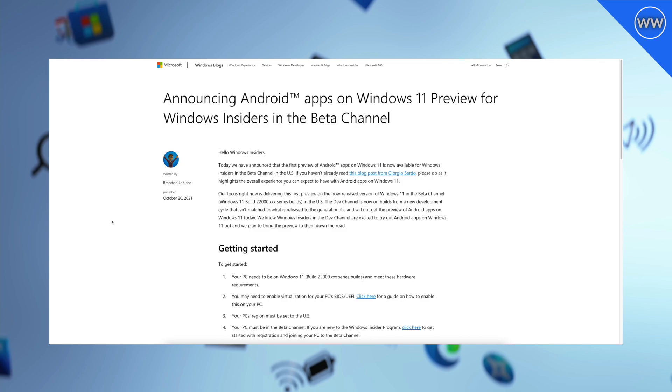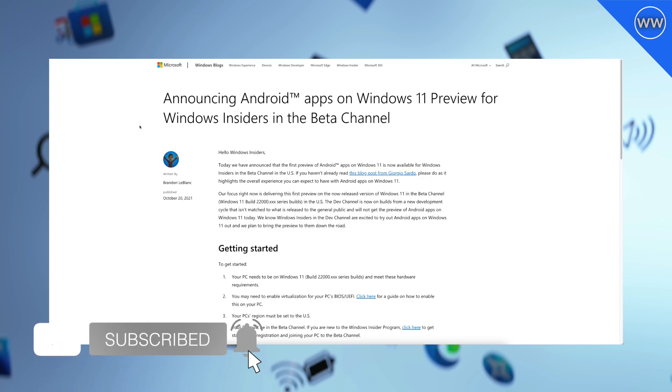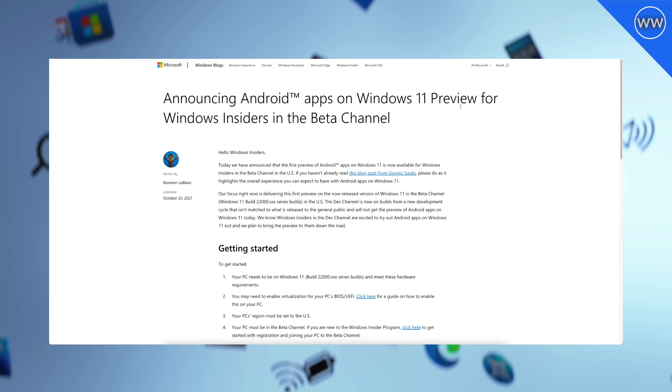Hey guys, welcome back to the channel. Today in this video I'm gonna talk about a new feature of Windows 11 which they just introduced. If you're new to the channel, make sure to subscribe. So let's begin.